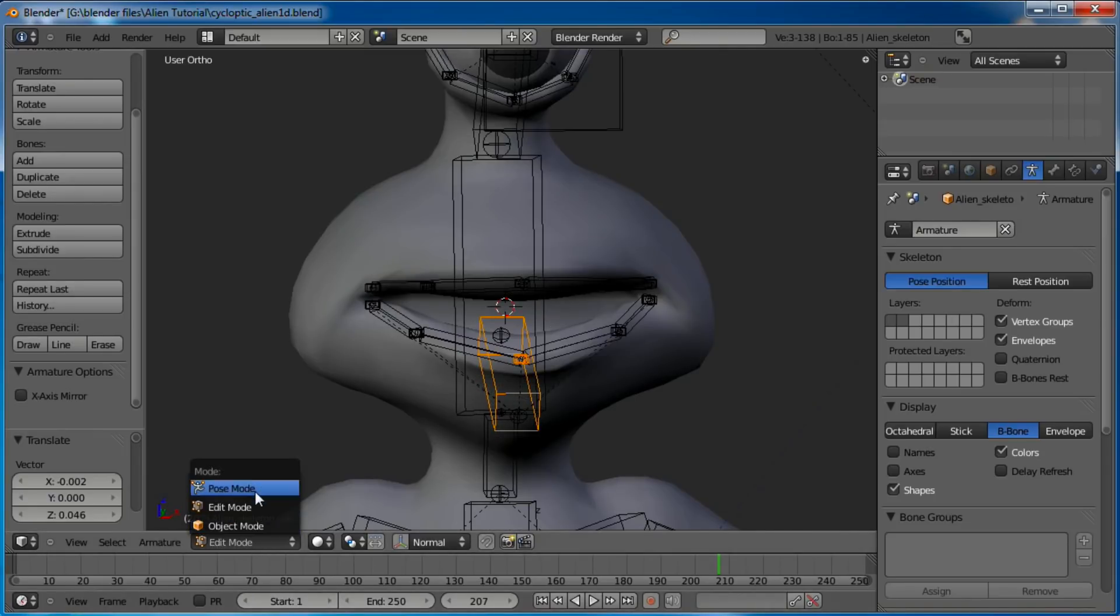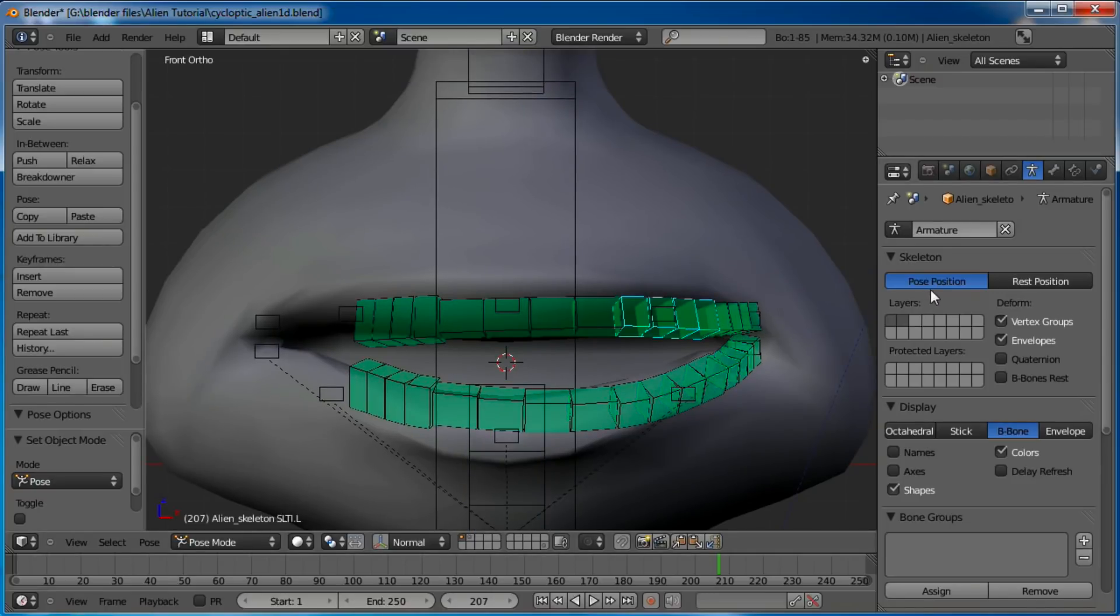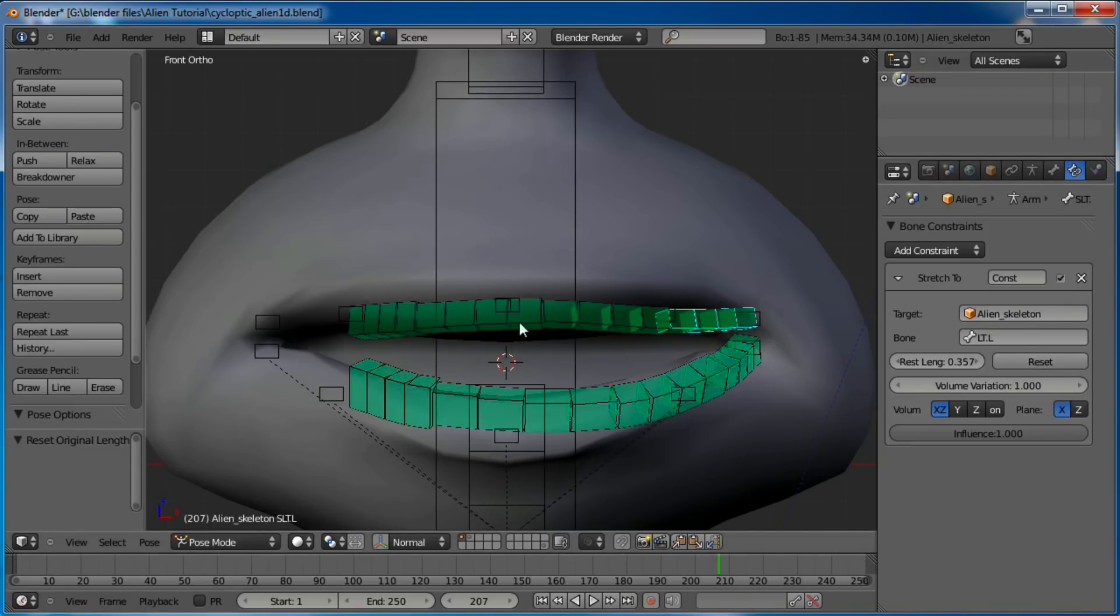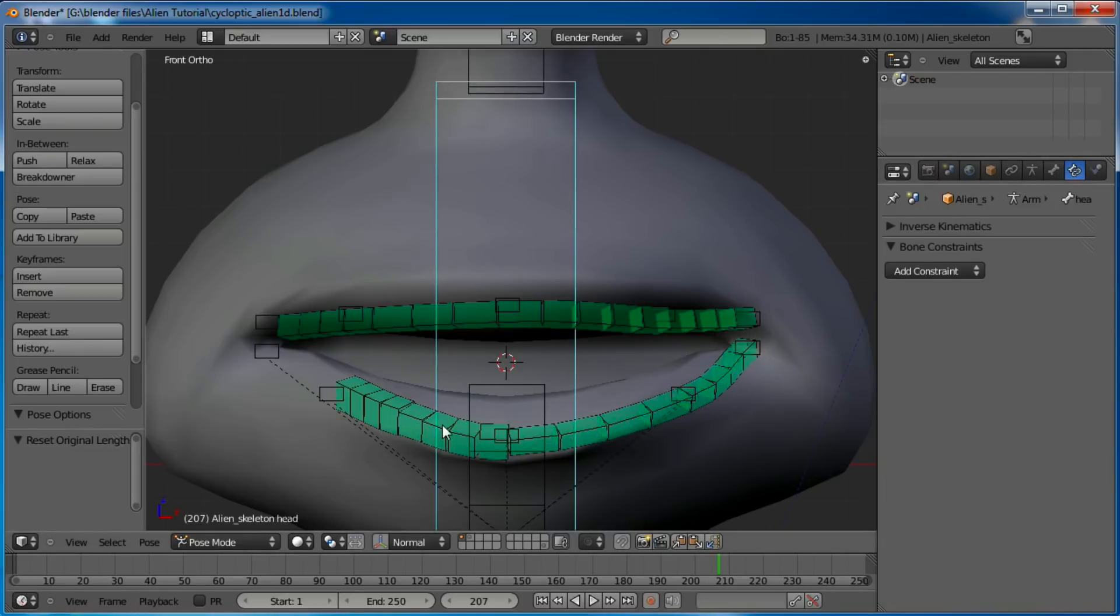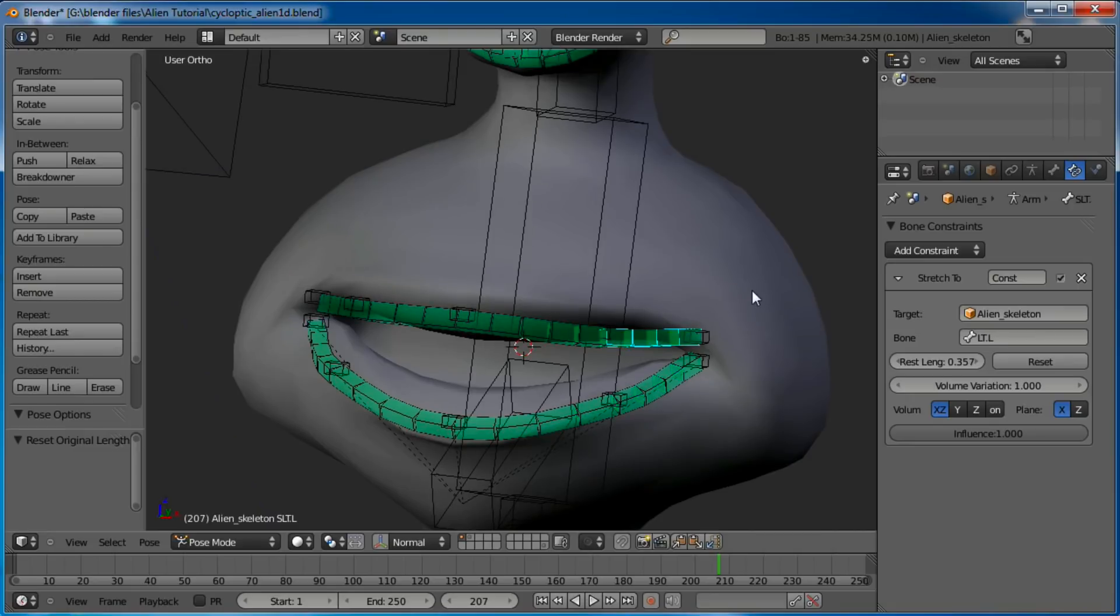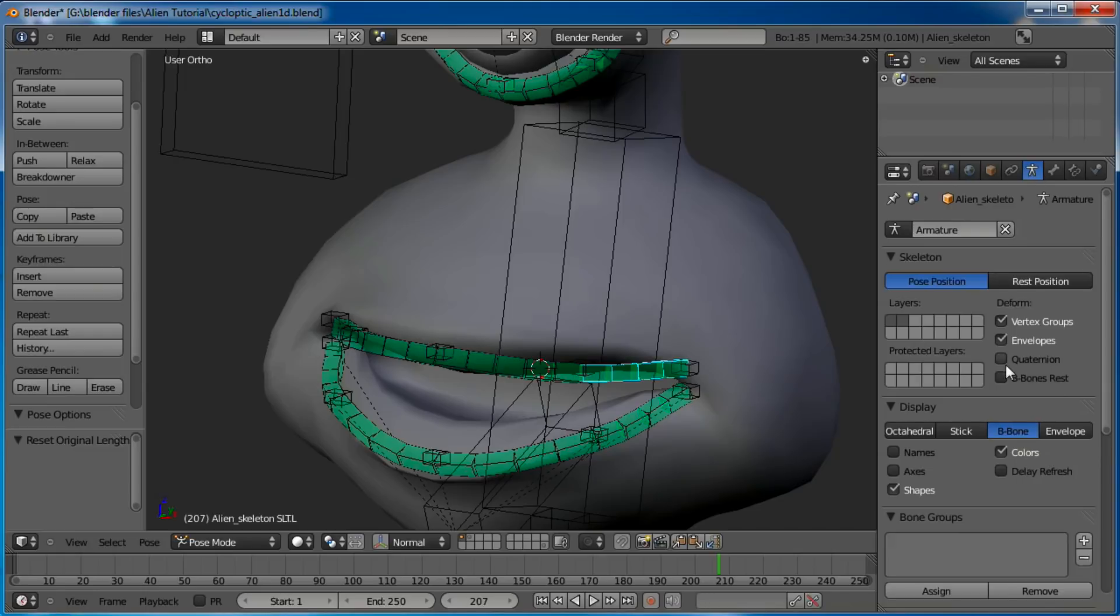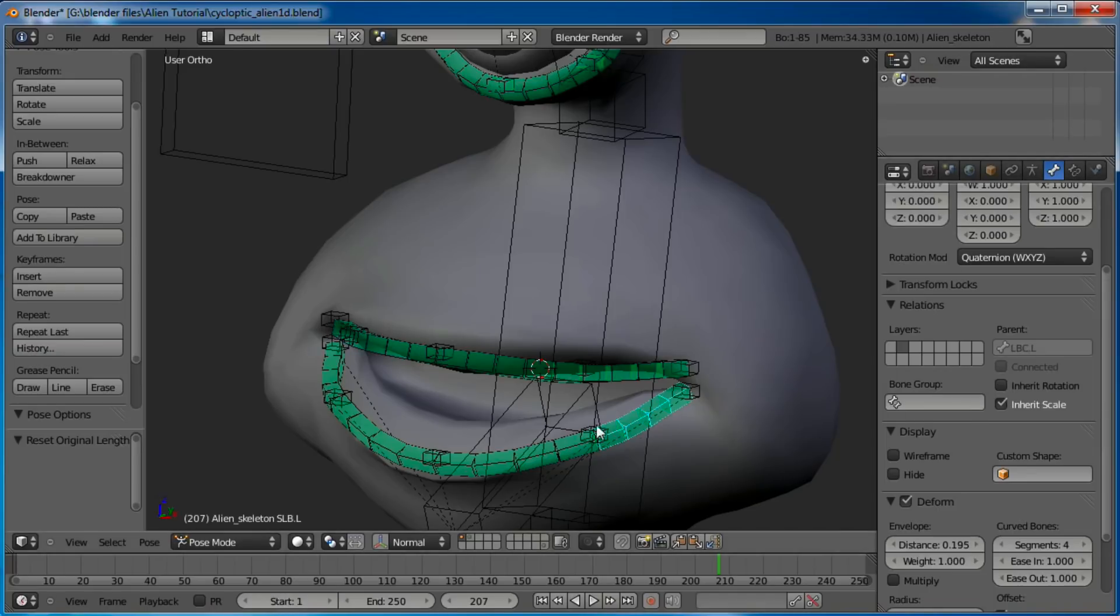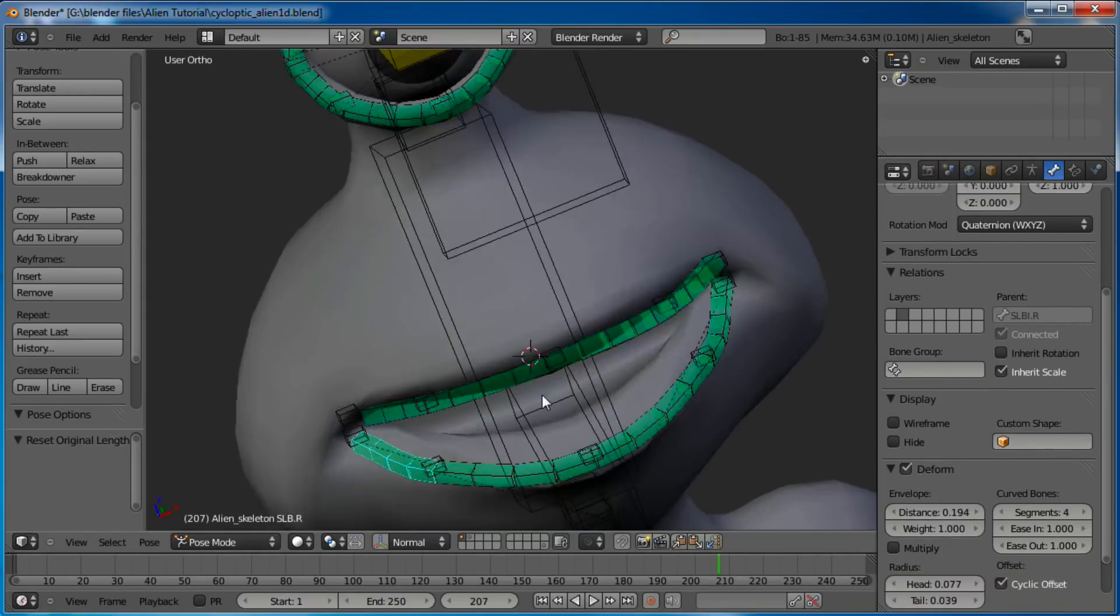Pop back into pose mode and you can see the stretch two bones for the lips are doing the same thing that they were doing on the eyelids. So that's easy to fix now that we know why. Let's reset all of them. I think I also failed to turn on the hinge on these, on the mouth as well. So let's do that here. You've got to select the bone button there, inherit rotation, turn that all off.